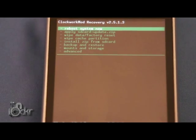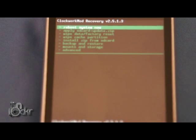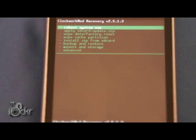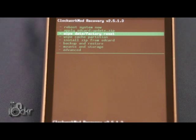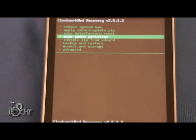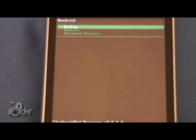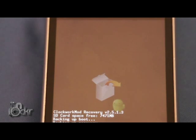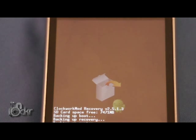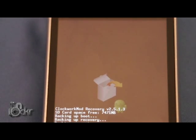Now we have the ClockworkMod Recovery image on our phone. We're going to scroll down to Backup and Restore, then hit Backup and wait for the phone to back itself up.